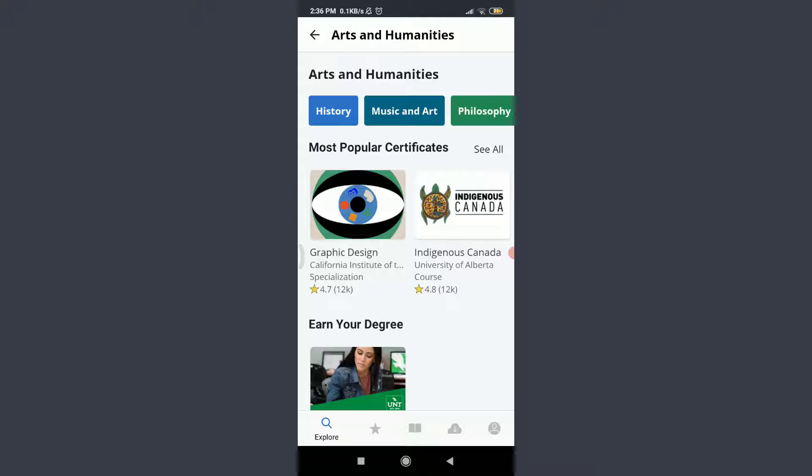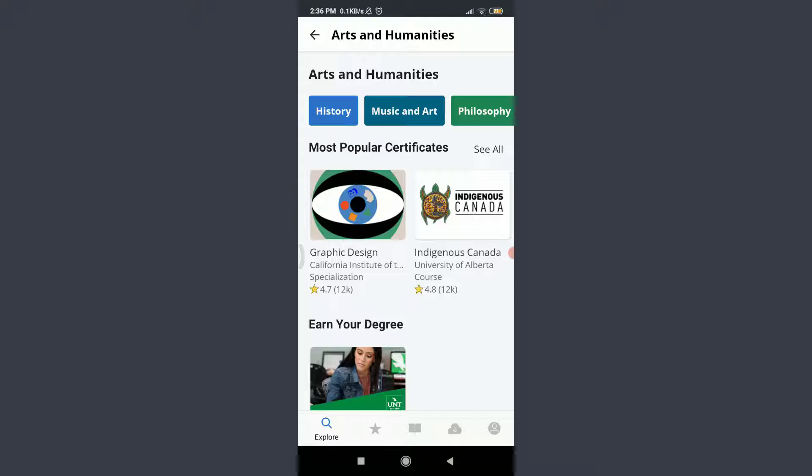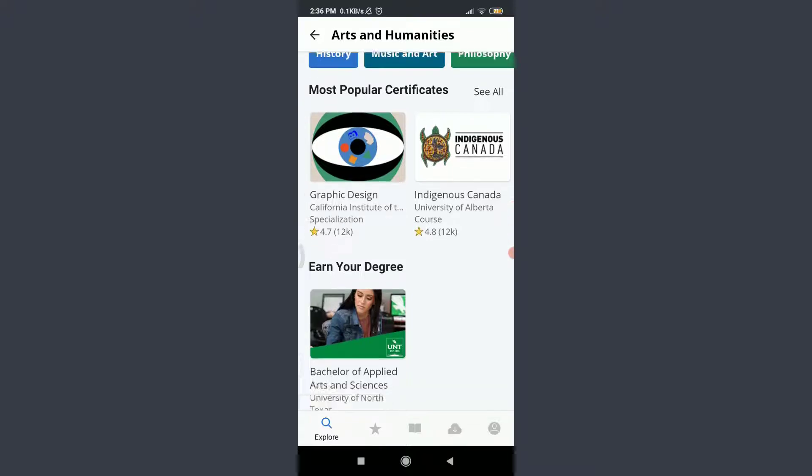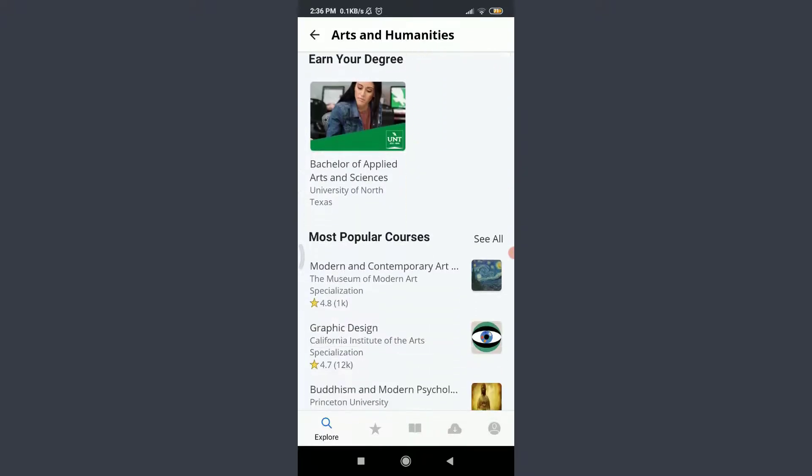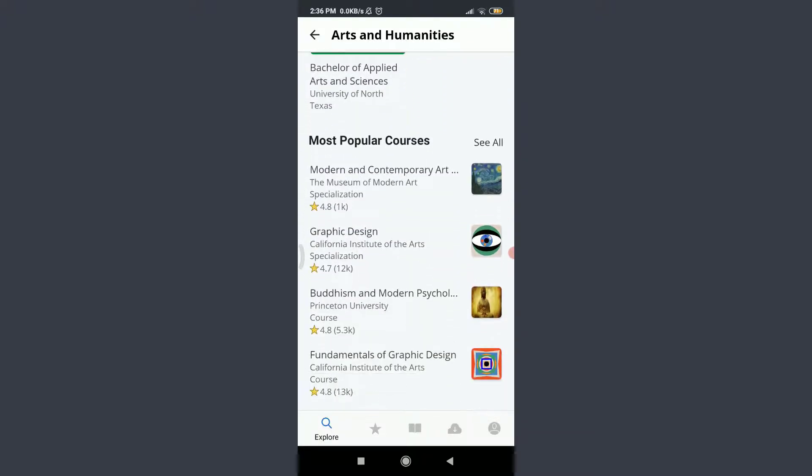Either you can learn from the subtopics that is History, Music and Art, Philosophy and any of them, or you can scroll down and choose and look for the most popular courses.